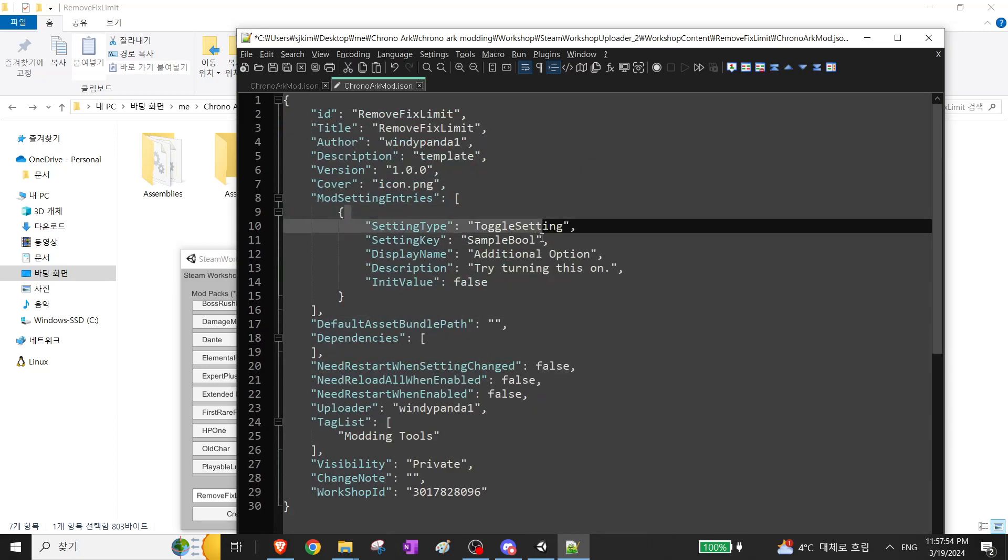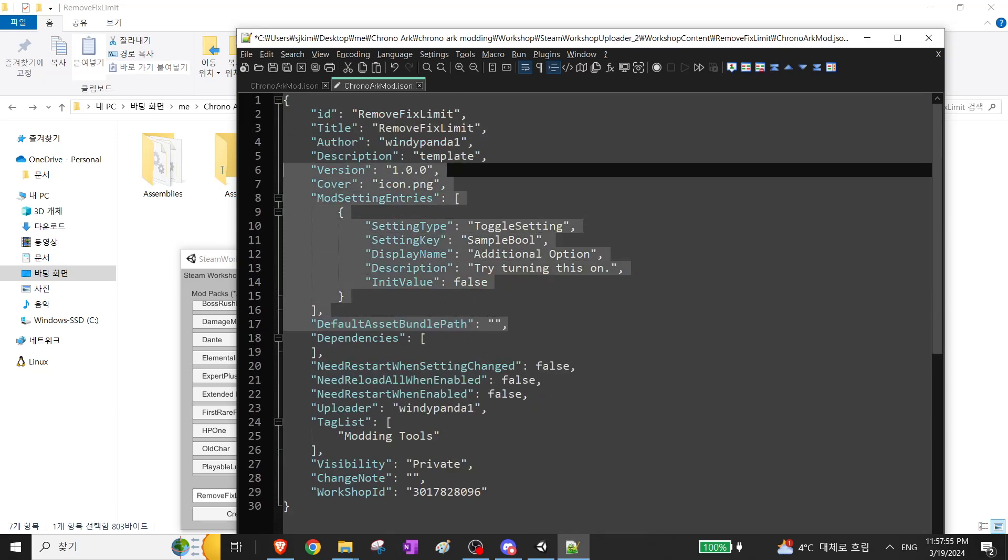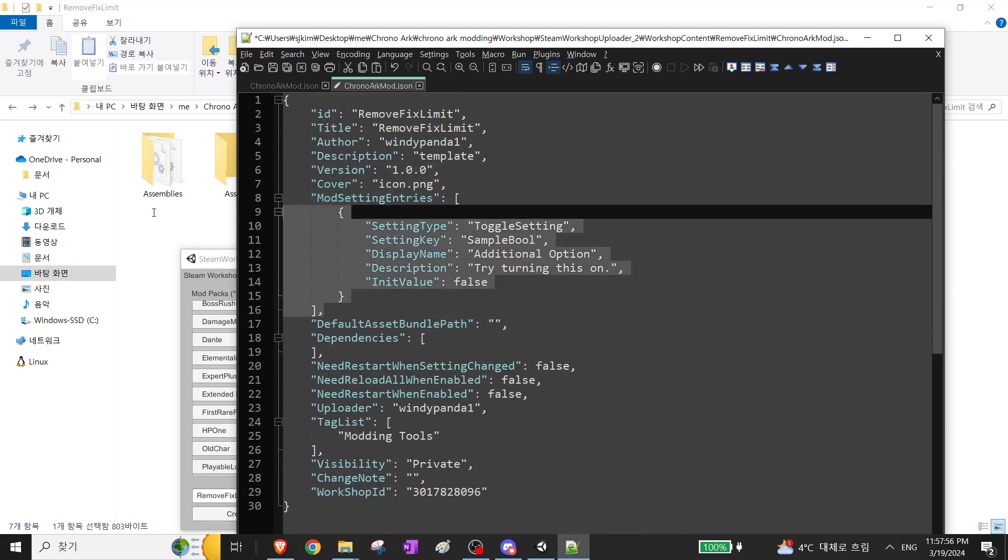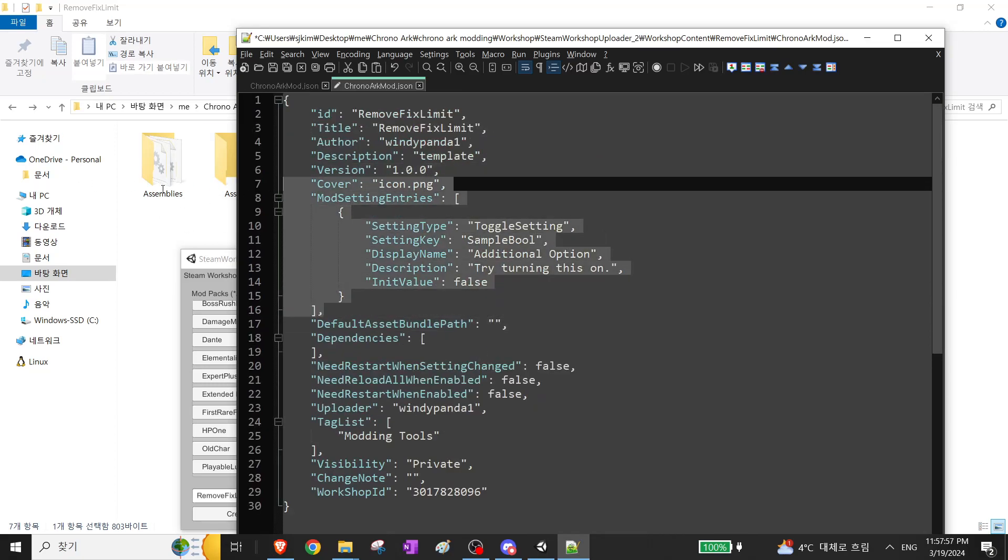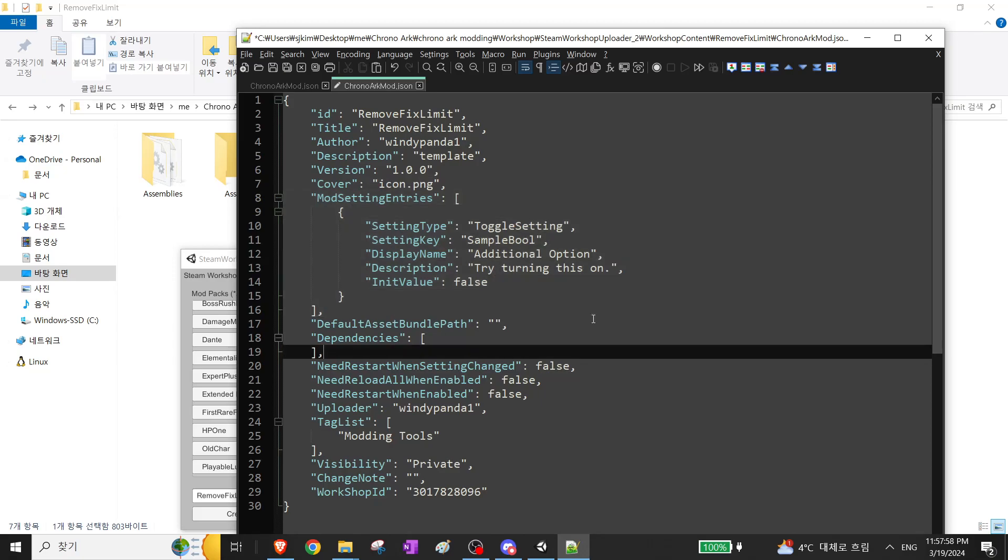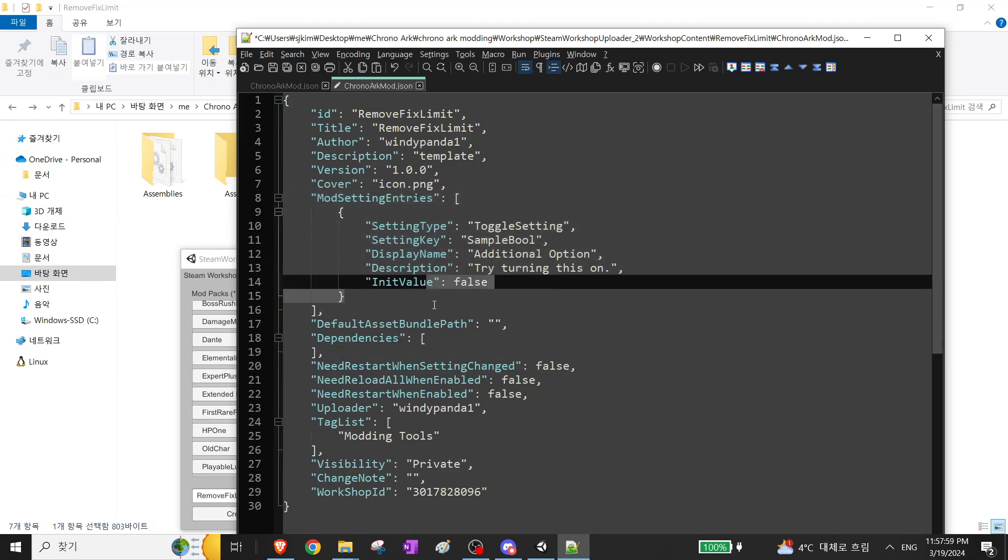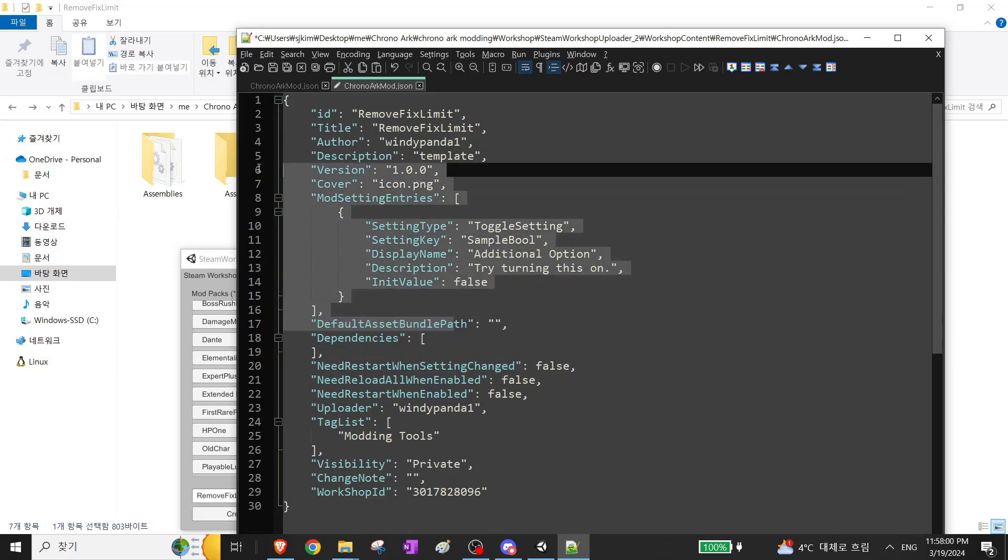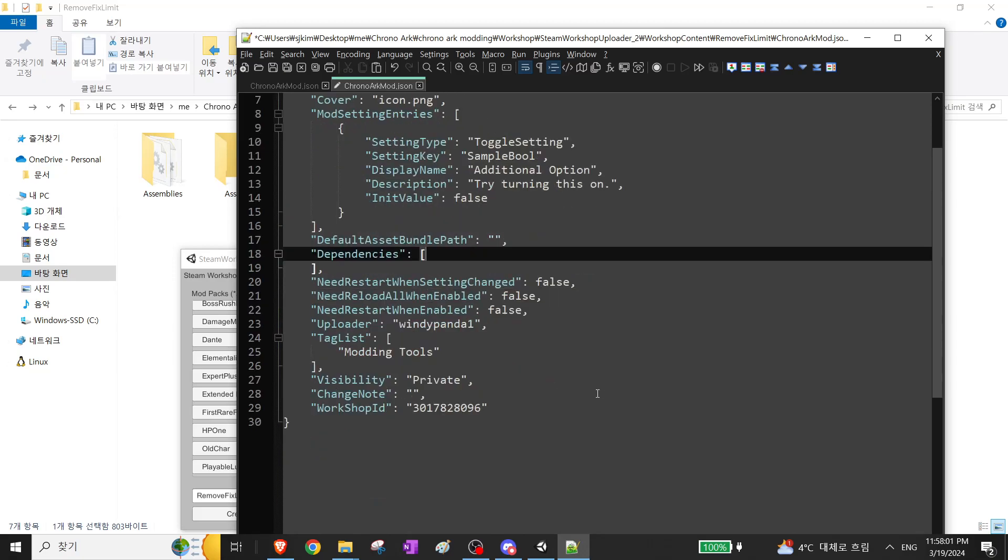This mod actually doesn't use any config settings, but I will just include one to show you how to do it.